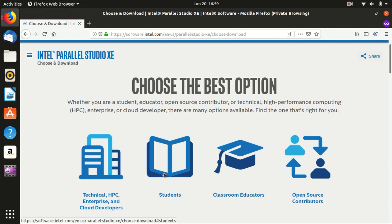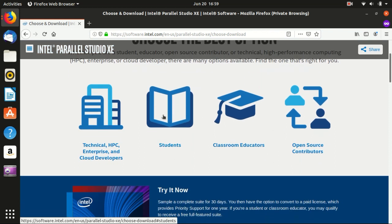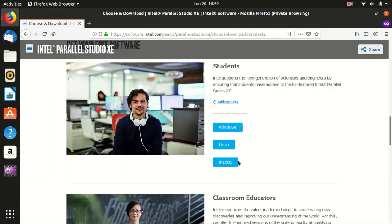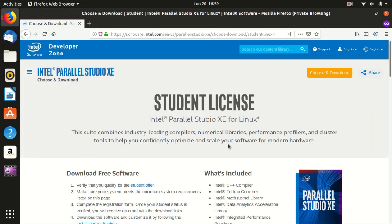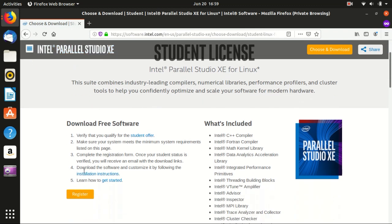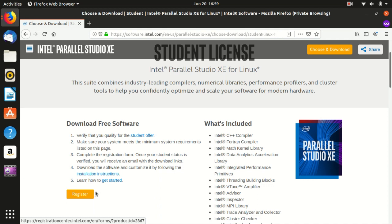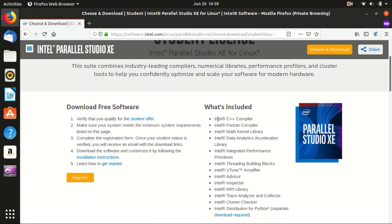So the point is that it's free for students, it's free for open source contributors. For that you just click here. We use Linux so this is student license, but if you are a student you can click here to register. It will ask for your student email address but everything is quite simple. Let's take a look what is inside this Parallel Studio.